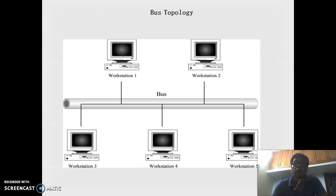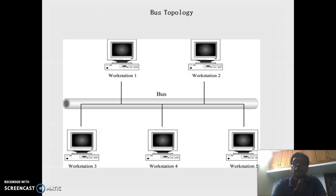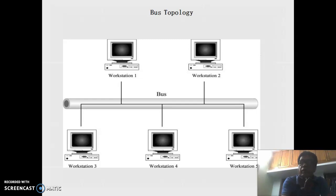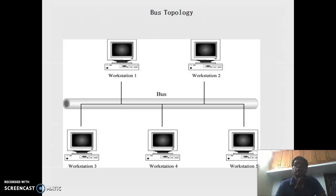This is the bus topology diagram, where an Ethernet cable serves as the connecting line to which different users are connected. In bus topology, if a single workstation such as workstation 1 disconnects, the other stations will still work. However, if there is a disconnection in the Ethernet line itself — for example, after workstation 3 — it may cause a problem for the network.